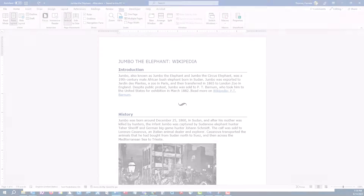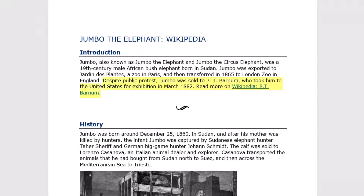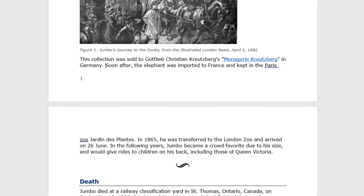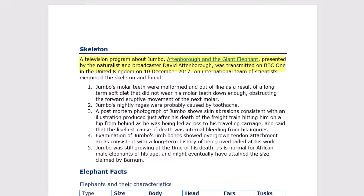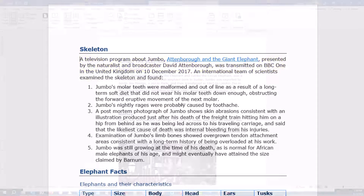The user can also jump from link to link: 'Link: Despite public protest, Jumbo was sold to P.T. Barnum, who took him to the United States for exhibition in March 1882. Read more on link: Wikipedia colon P.T. Barnum. This collection was sold to Gottlieb Christian Kreuzberg's Menagerie Kreuzberg in Germany. Page 2. After touring with Barnum Circus, the skeleton was donated to the Link: American Museum of Natural History in New York City, where it remains. Page 3. A television program about Jumbo, Link: Attenborough and the Giant Elephant, presented by David Attenborough, was transmitted on BBC One.'